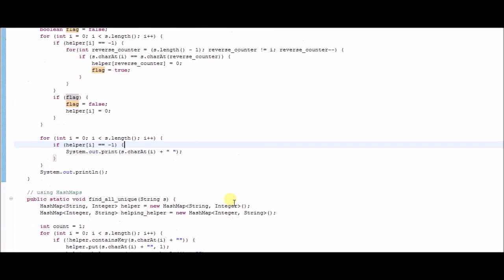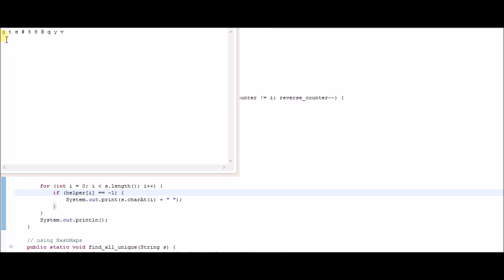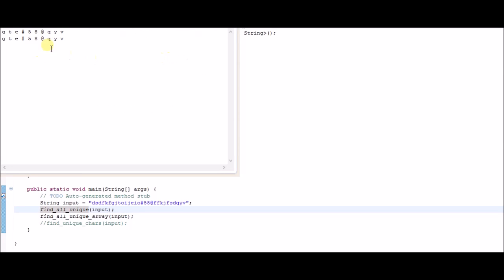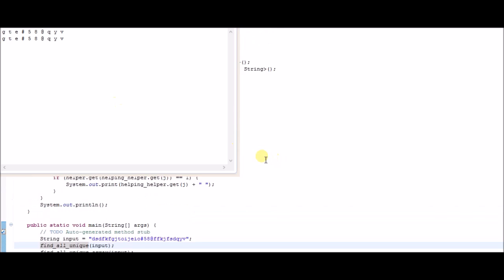If you execute this, you can see it produces the same result as the previous method. Using two different algorithms — hash maps and arrays — we obtain the same output of all unique characters in the given string.